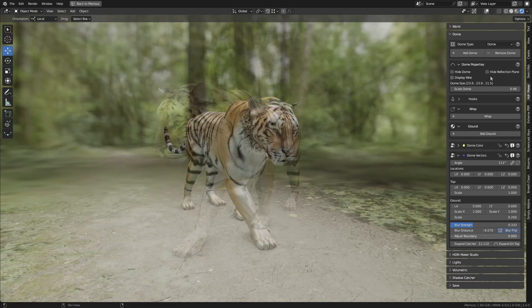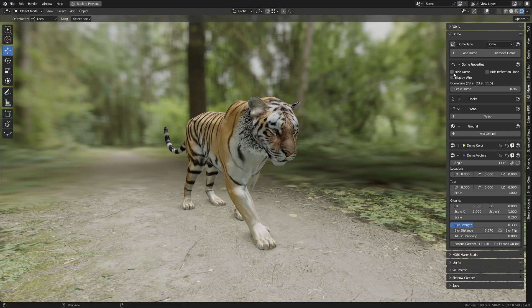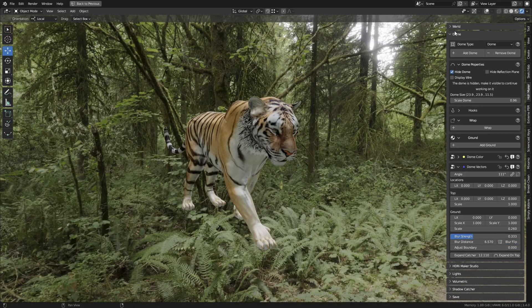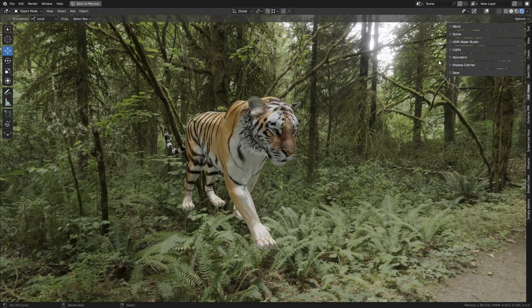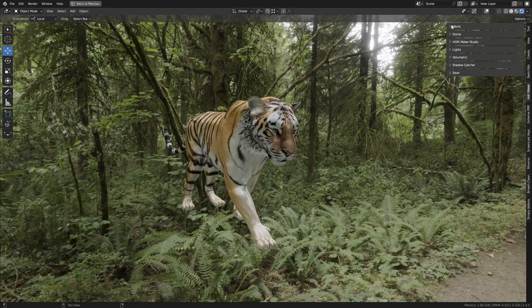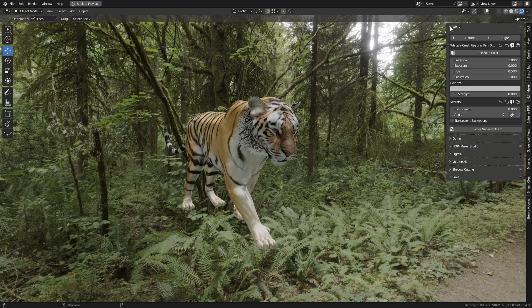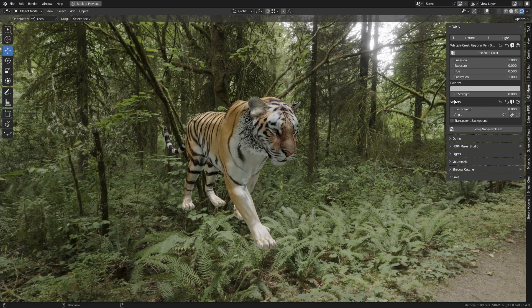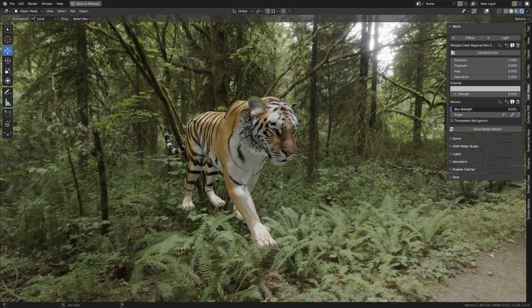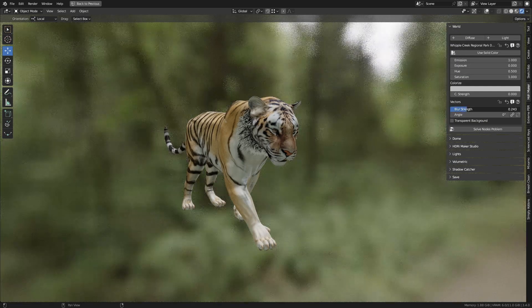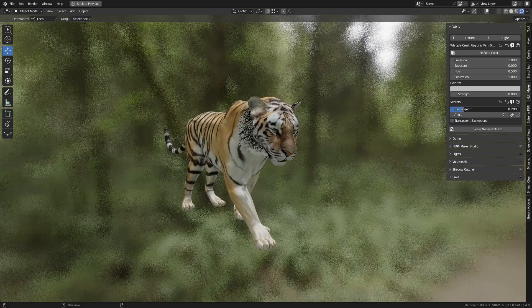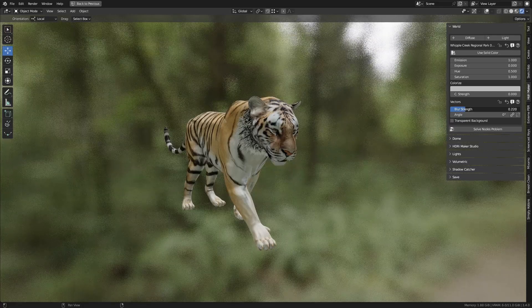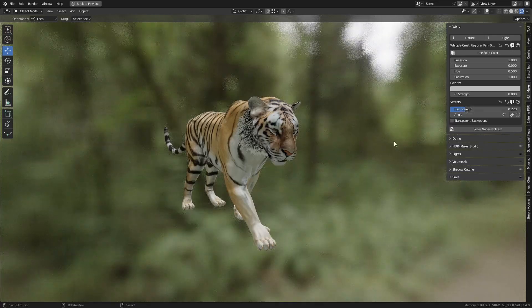The Blur effect can also be applied to the world background, so I hide the Dome. We go to the panel world. By adjusting Blur Strength we get the desired result.